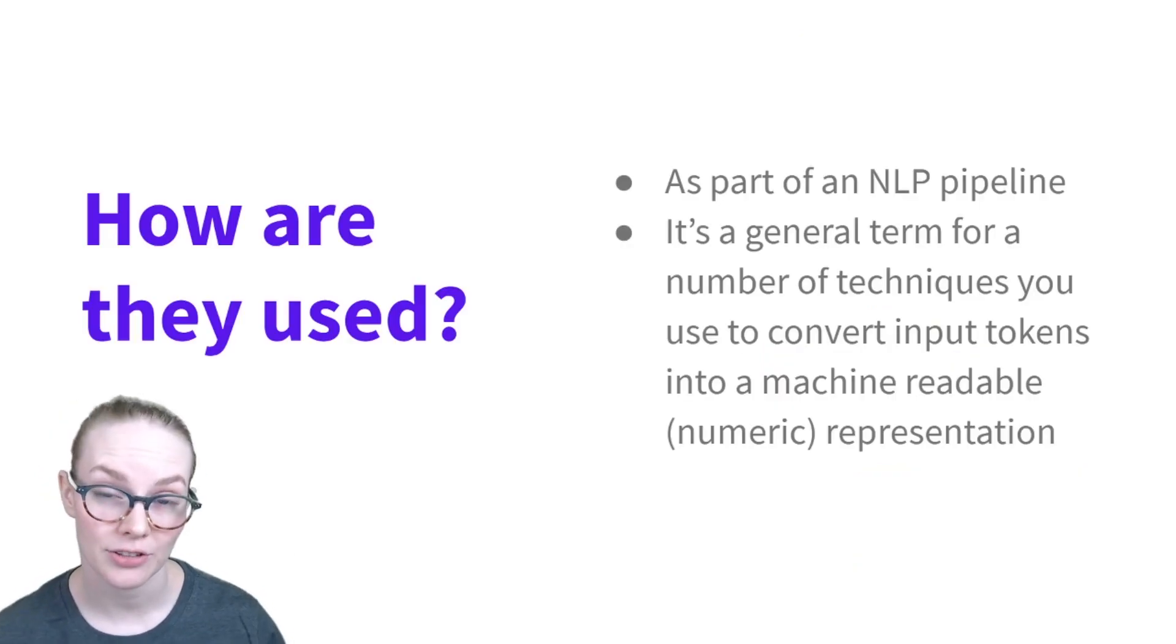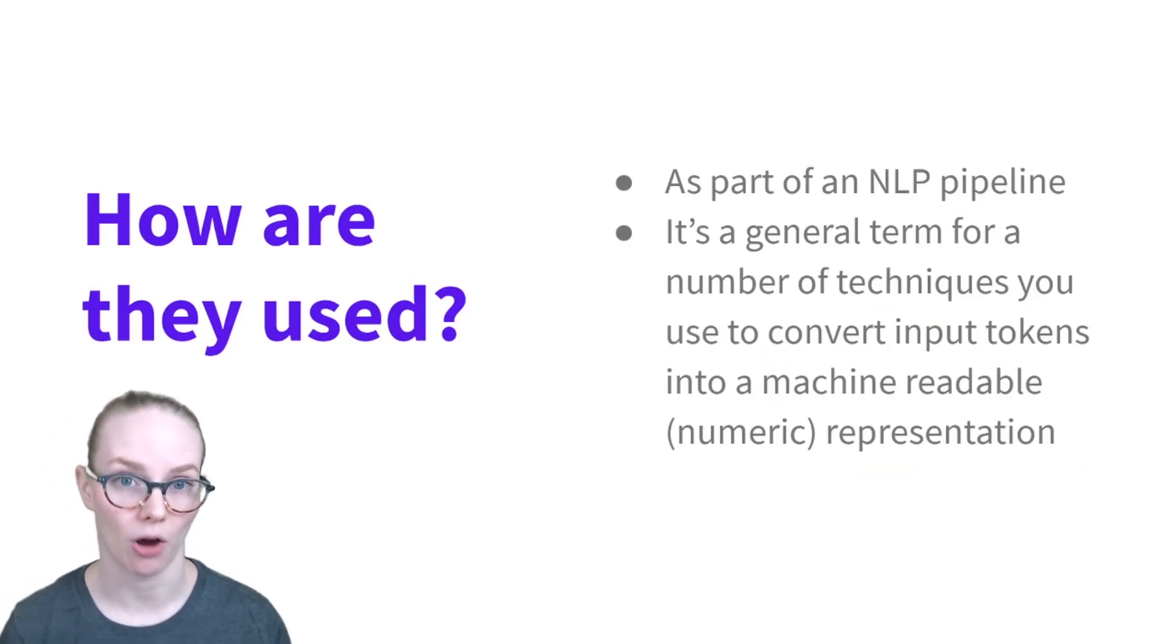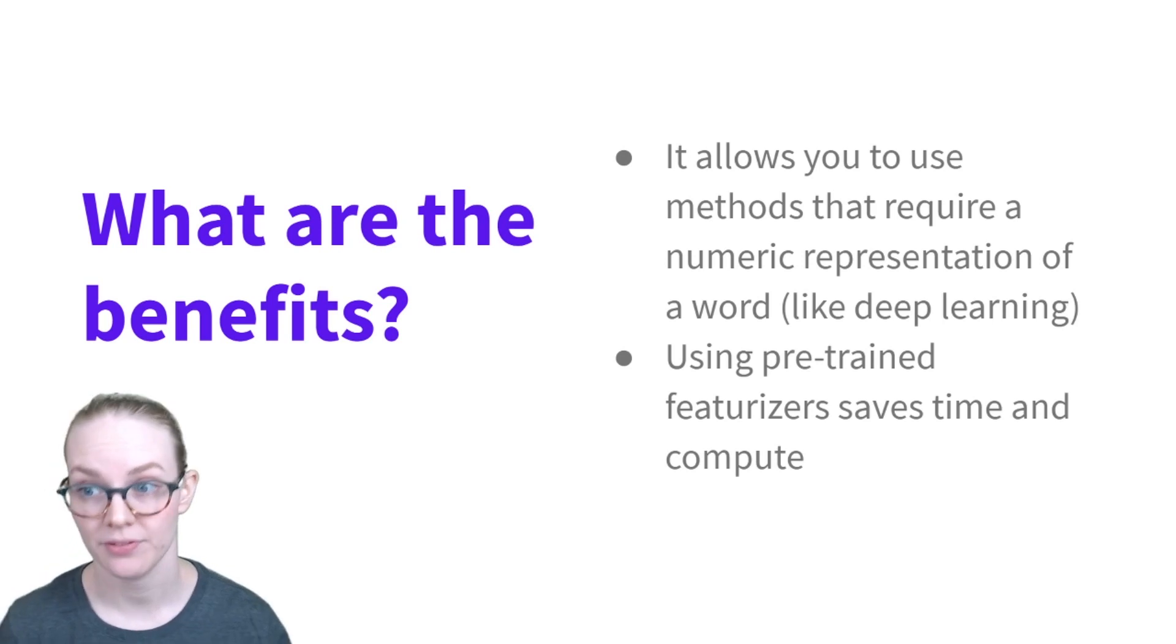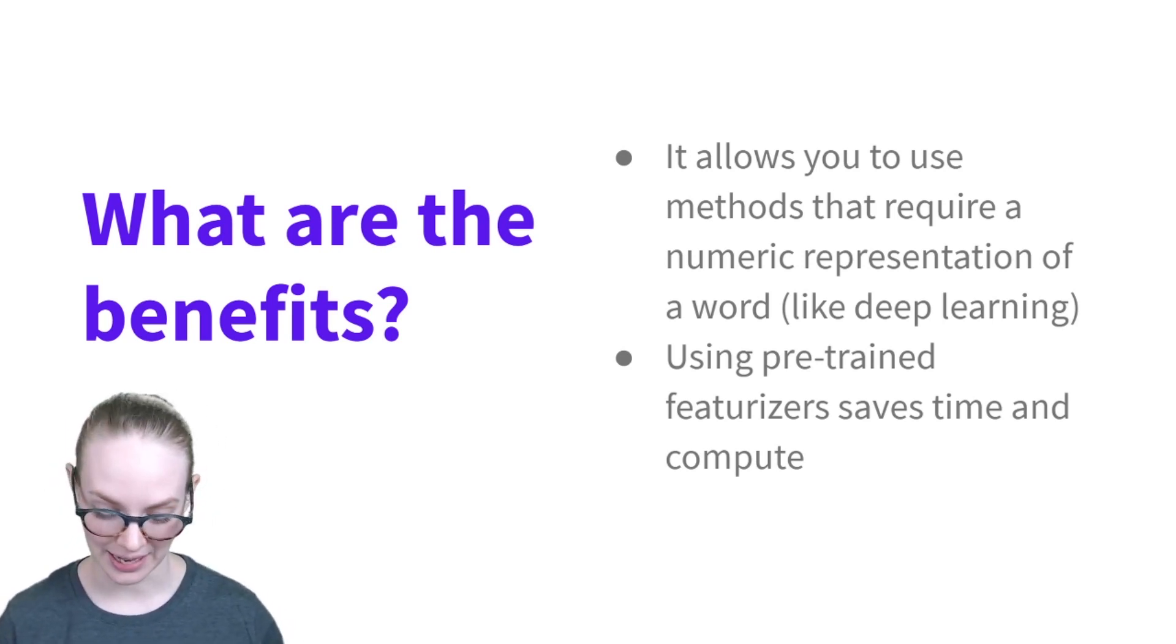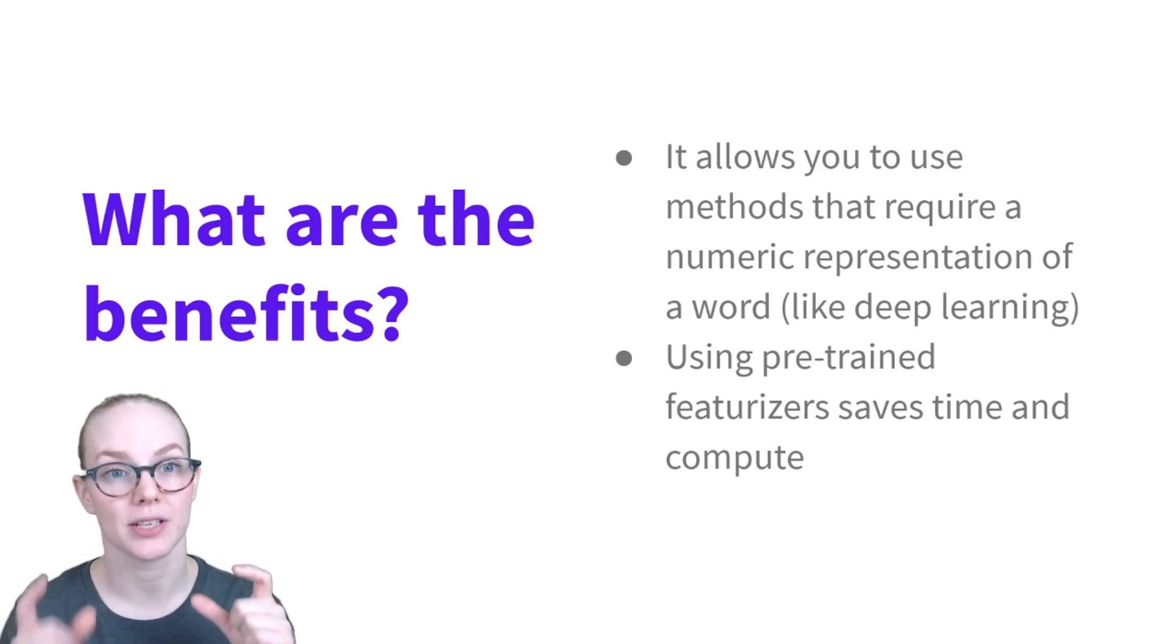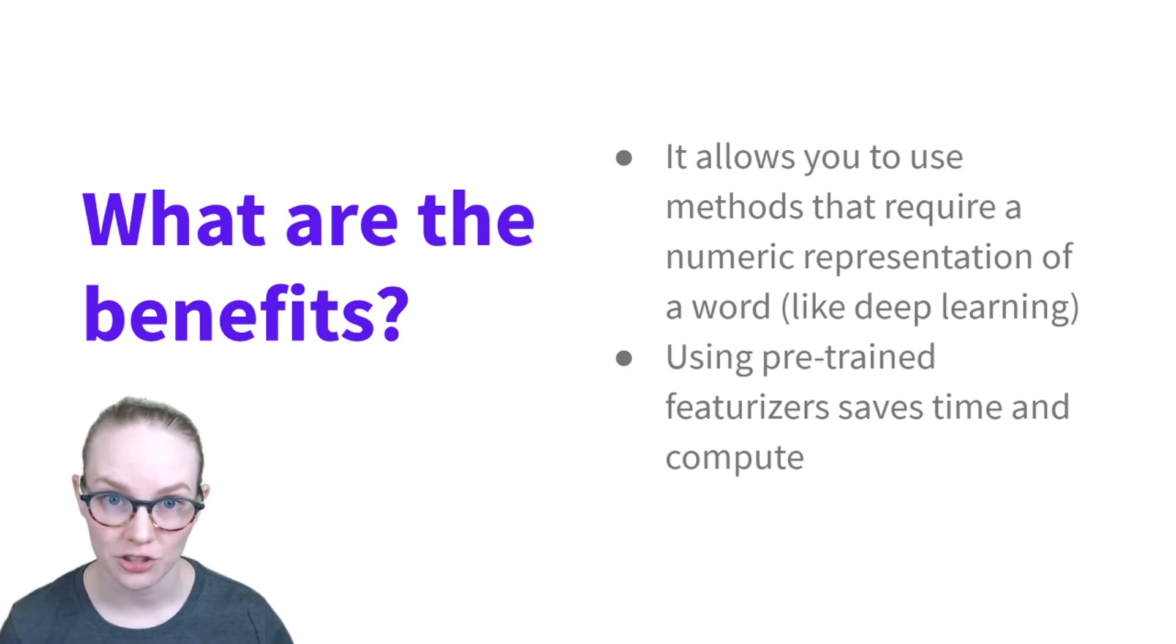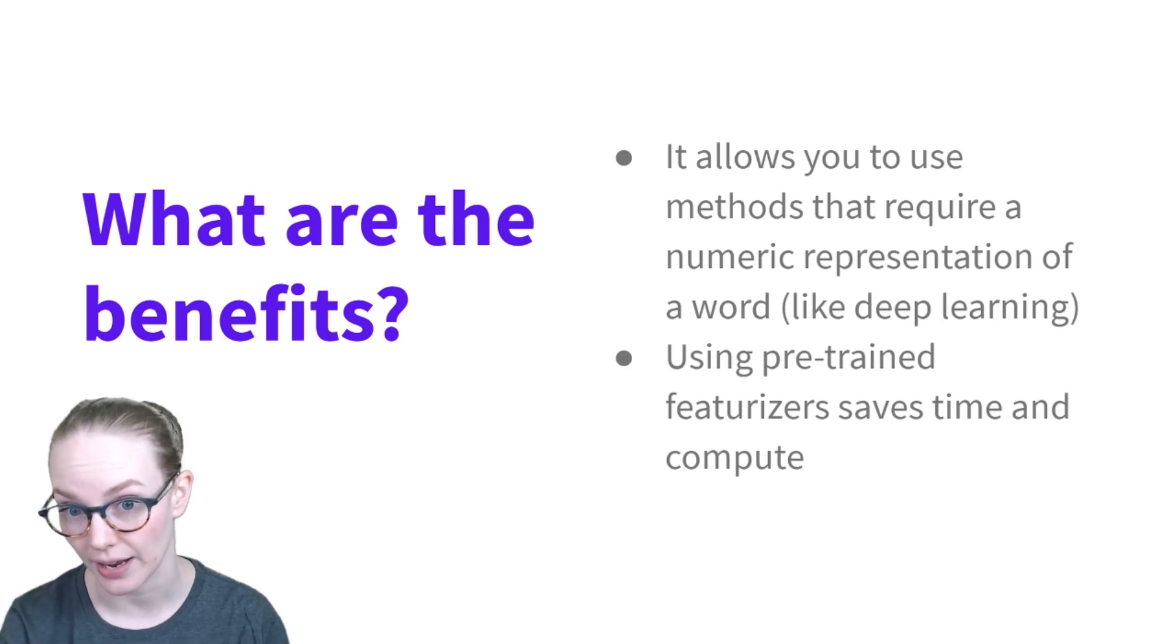How are featurizers used? They're part of an NLP pipeline. Featurizer is a very broad term that includes many different ways of extracting information and making it machine readable. What are the benefits? It lets you do machine learning, basically using modern methods. So it allows you to take a text input and convert it into a numerical representation that you can use as input to a deep learning model. And if you're using a pre-trained featurizer, like a pre-trained embedding, this can save a lot of time and compute on your end.